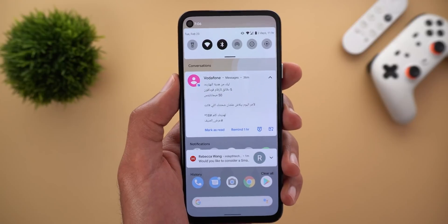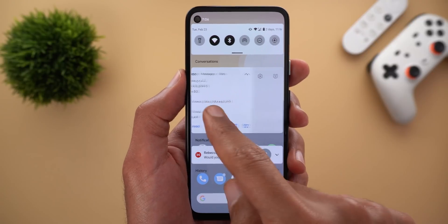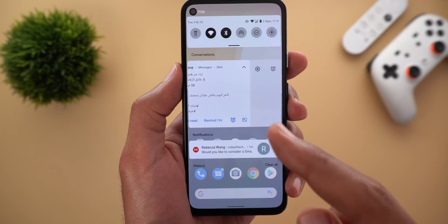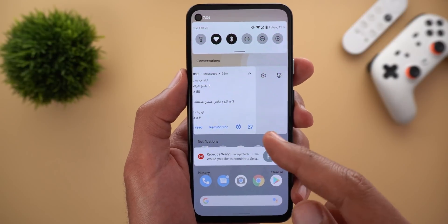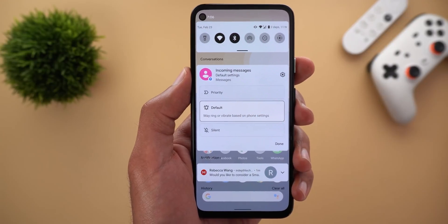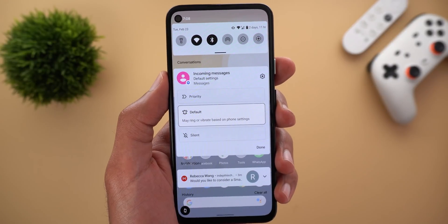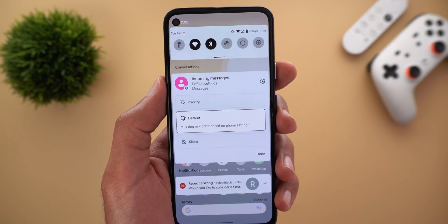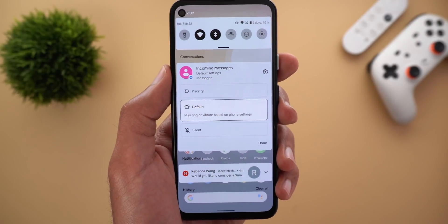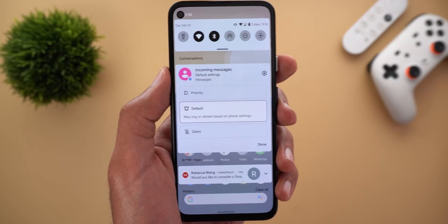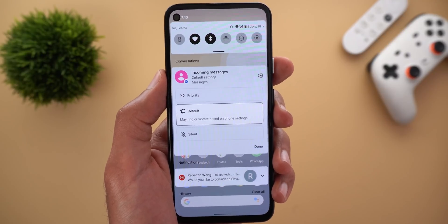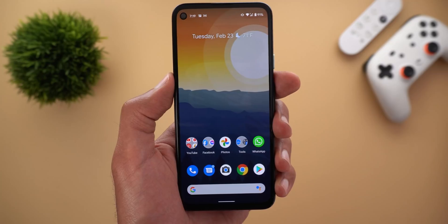For notifications, the half-swipe to snooze is being removed because the snooze button will now be directly visible. To access notification settings you can simply tap and hold. Google is also working on a new sound profile called Automatic, which will let the phone decide whether a notification should produce a sound or vibration only, based on machine learning.